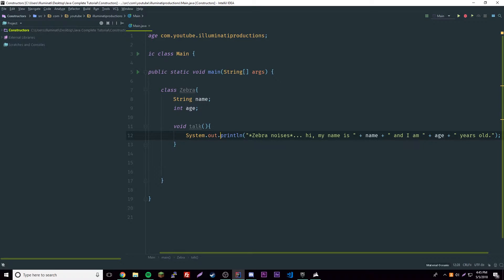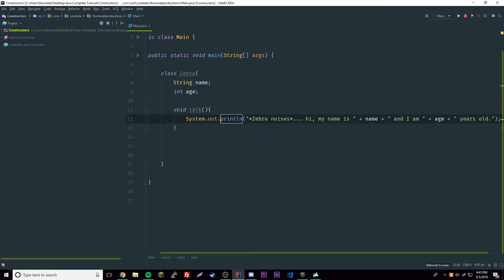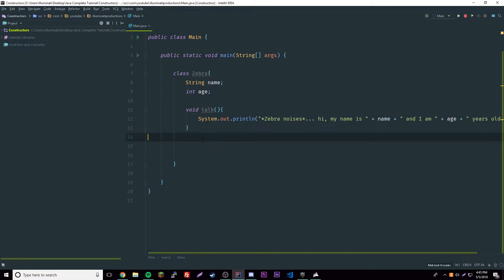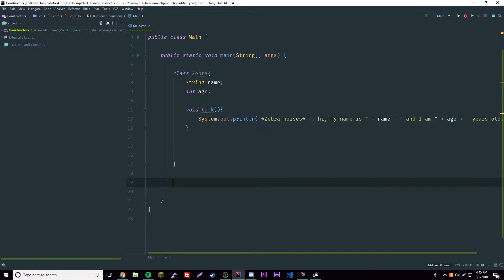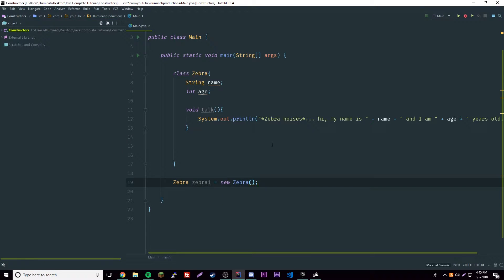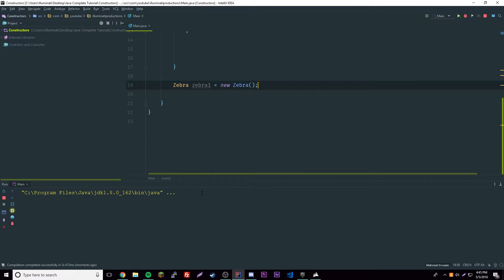Whenever we call the talk method it'll print all that out. So let's go ahead and make our zebra: zebra1 equals new Zebra. We should be able to run this and nothing will happen because we didn't do anything yet — all we did was initialize a new object.